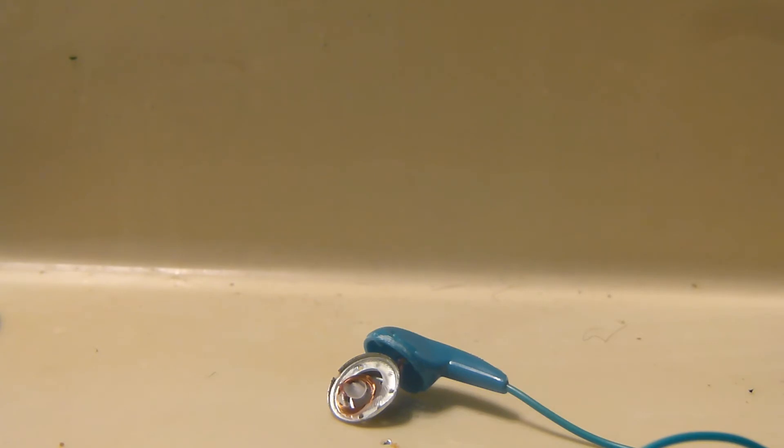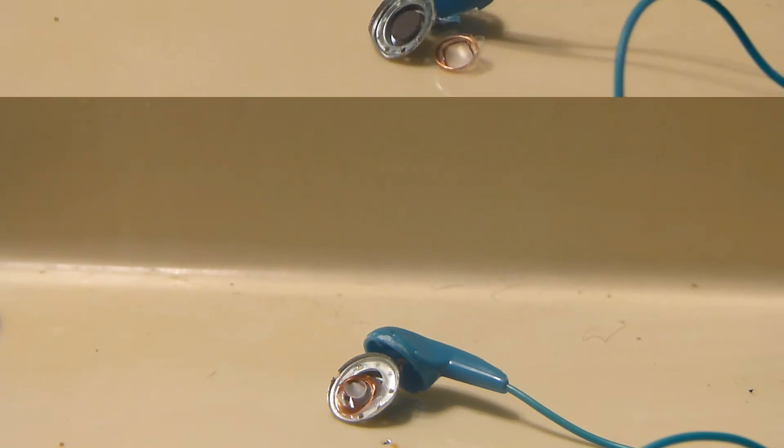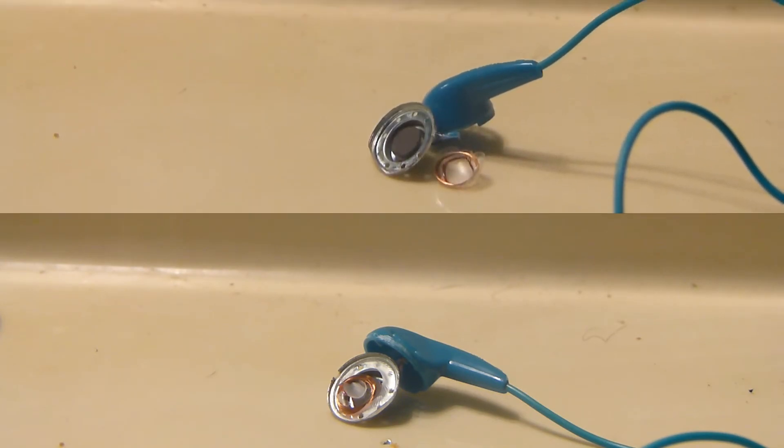That was pretty neat. The coil flipped all the way around and we got the same amount of smoke.